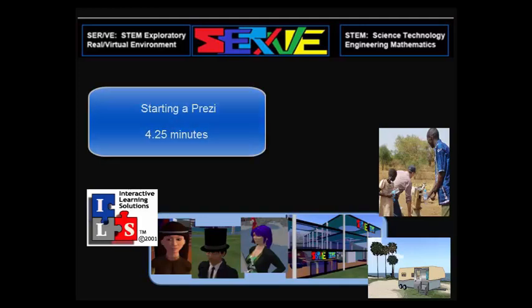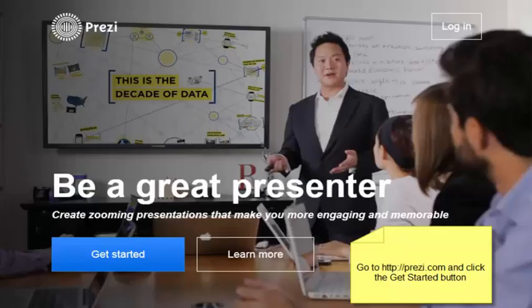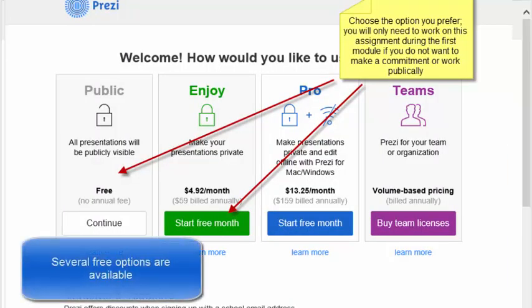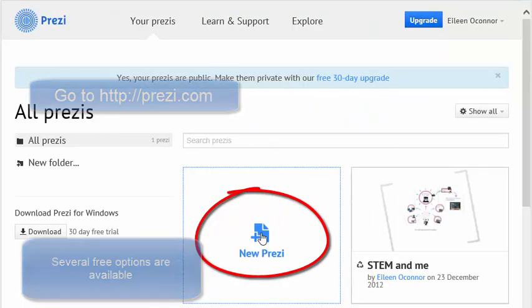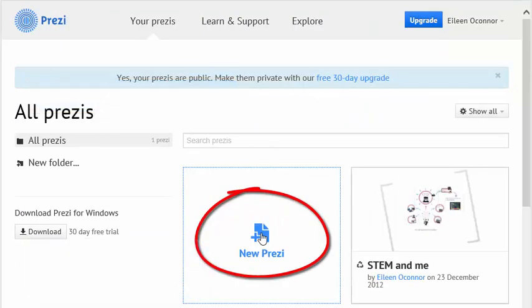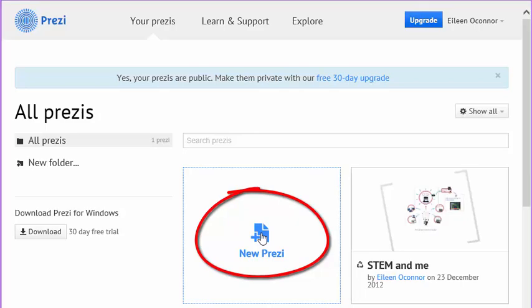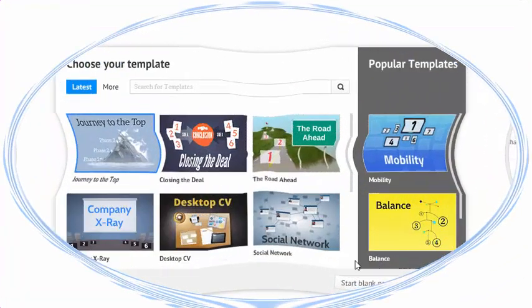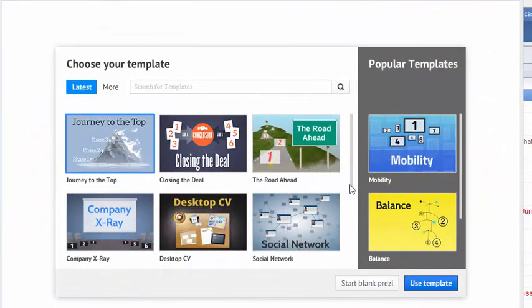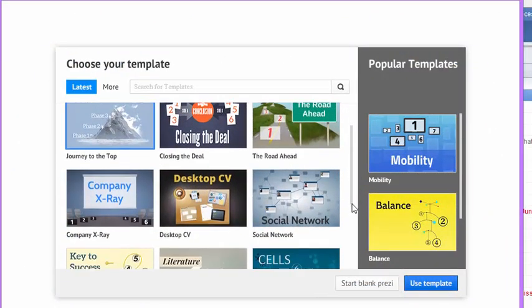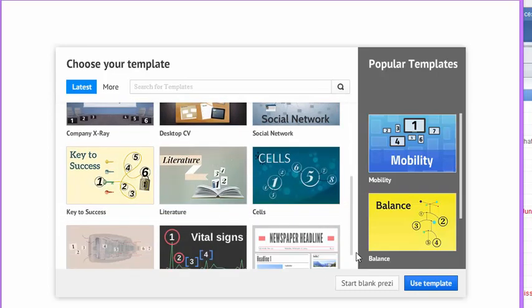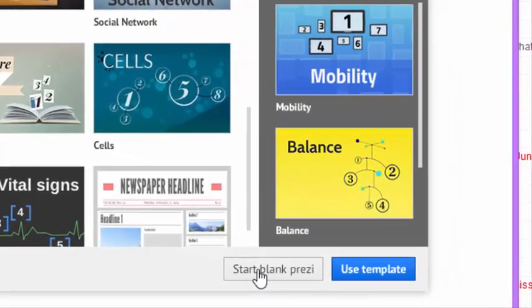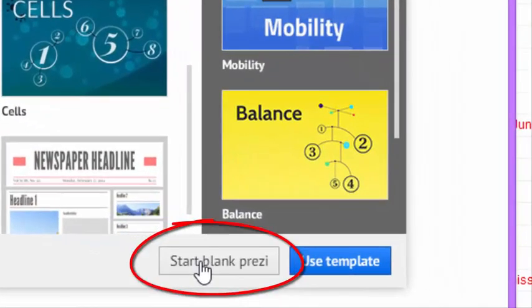Some ways that you might start a Prezi. Once you've gone through either signing in or creating a new startup account, you're ready to click the option for a new Prezi. You now have the option of choosing among available templates or starting your own blank Prezi presentation.